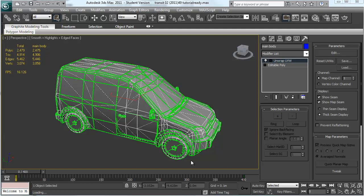So today I'm going to be walking through how to set up a turntable to render a video of an object which is rotating. I'll be using the Quicksilver renderer which is new to 3ds Max 2011 because it offers a very fast render time.